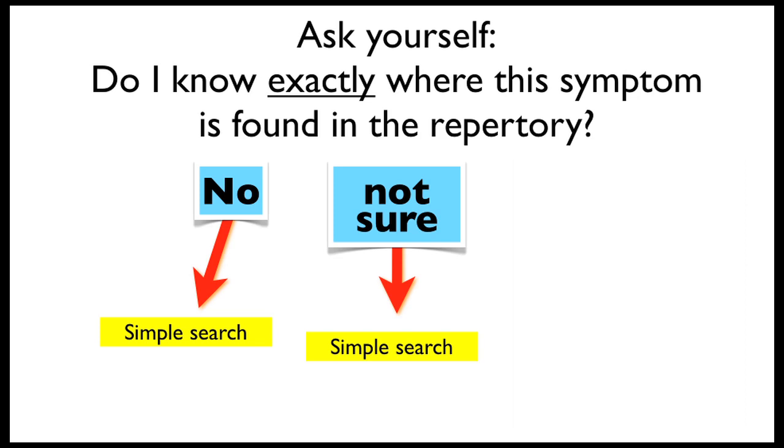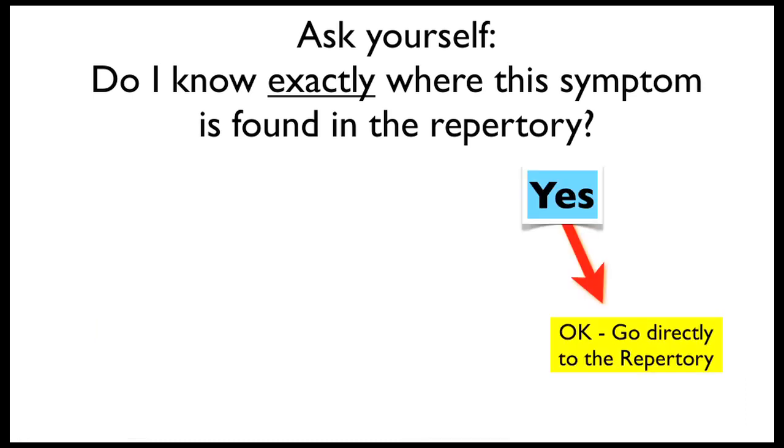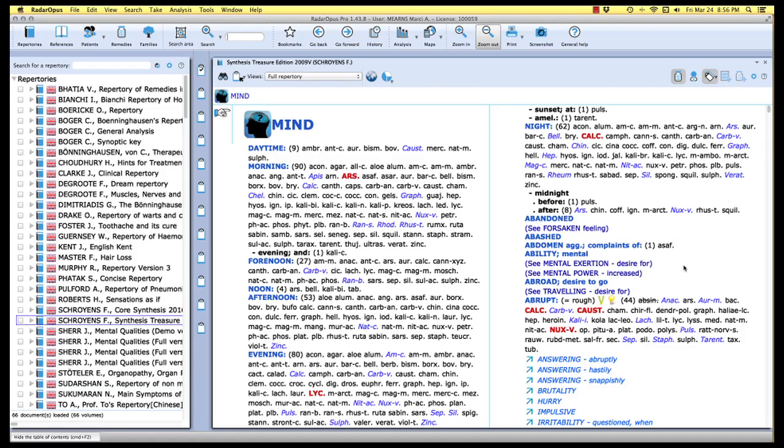As you can see, if your answer is no or not sure, then what I suggest you do is use the simple one-word search. So that's what we're going to look at first. Now, if you know exactly where the symptom is found in the repertory, then you can go directly there. We'll talk about that in the next video.